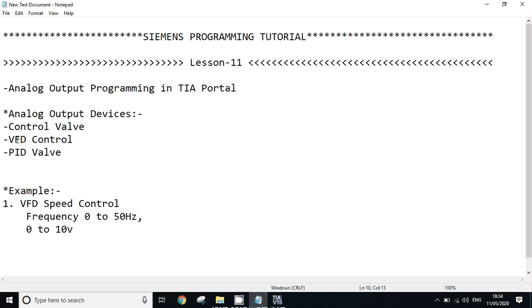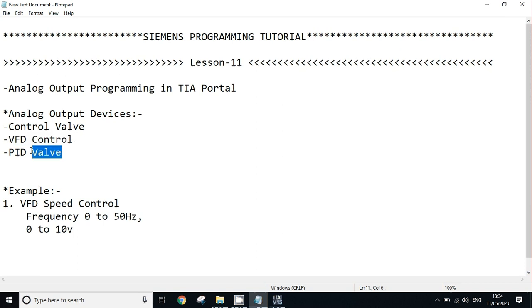Another analog output application is VFD control, to change the speed of a VFD by changing the frequency. We fire the analog output from the PLC, and based on that, the VFD frequency will change. Also, PID valves open in percentage based on analog input feedback.